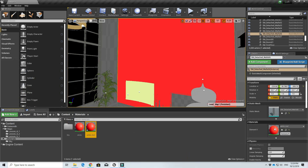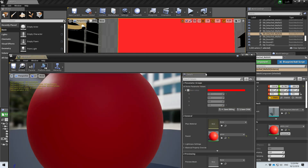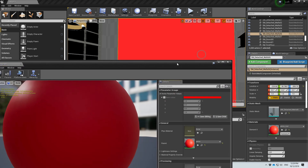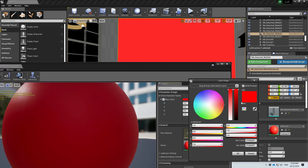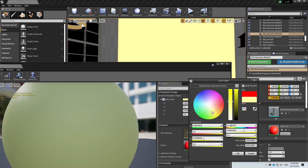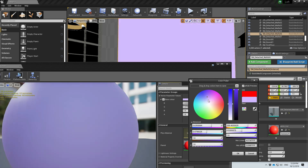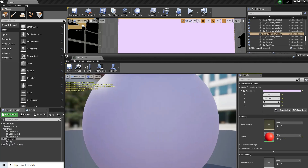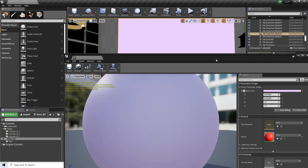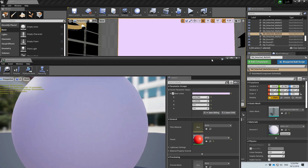When we assign this material instance, what we can do now is change colors in real time and it will reflect on the editor itself. This is very useful not just for colors.